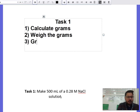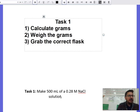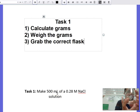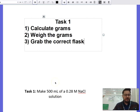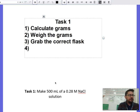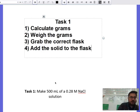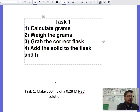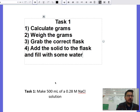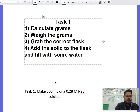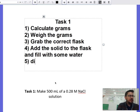Step three: grab the correct flask. In this case they want a 500 milliliter flask, so you grab the one that says 500 milliliters. Then add the solid to the flask — pour in that 133 grams. Step five: fill with some water — just a little bit, not a lot.